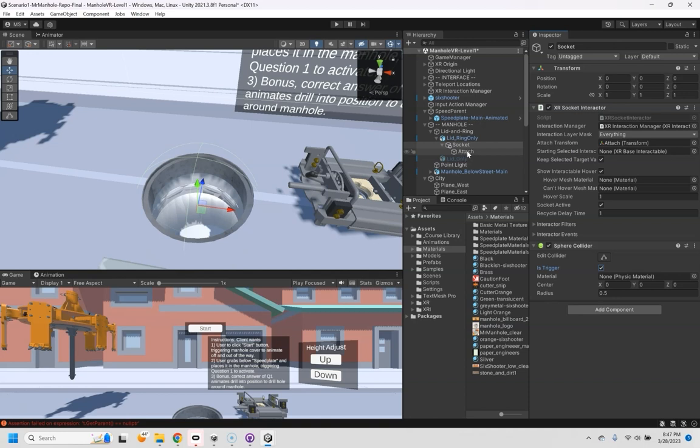And it will attach wherever I tell it to attach when I drag this in here. So I can move this little attach point around, rotate it, etc. to determine where that end point is without moving the actual socket.